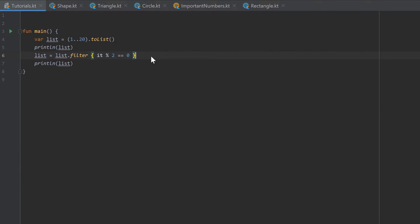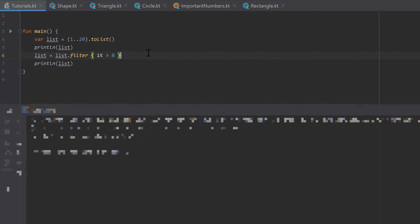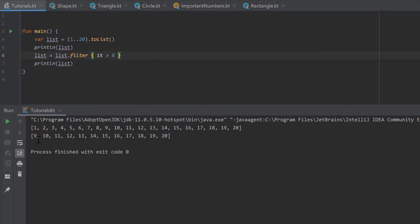That's the cool thing about lambda functions. We can call a function that already exists — the filter function — but provide our own implementation of how we want to filter. We could also write 'it is greater than 8', and then it will filter out all numbers less than or equal to 8. When we run that, we only get those numbers in the list that are greater than 8. So we can put any boolean expression and the filter function will check for us if each item should be in the list or not.